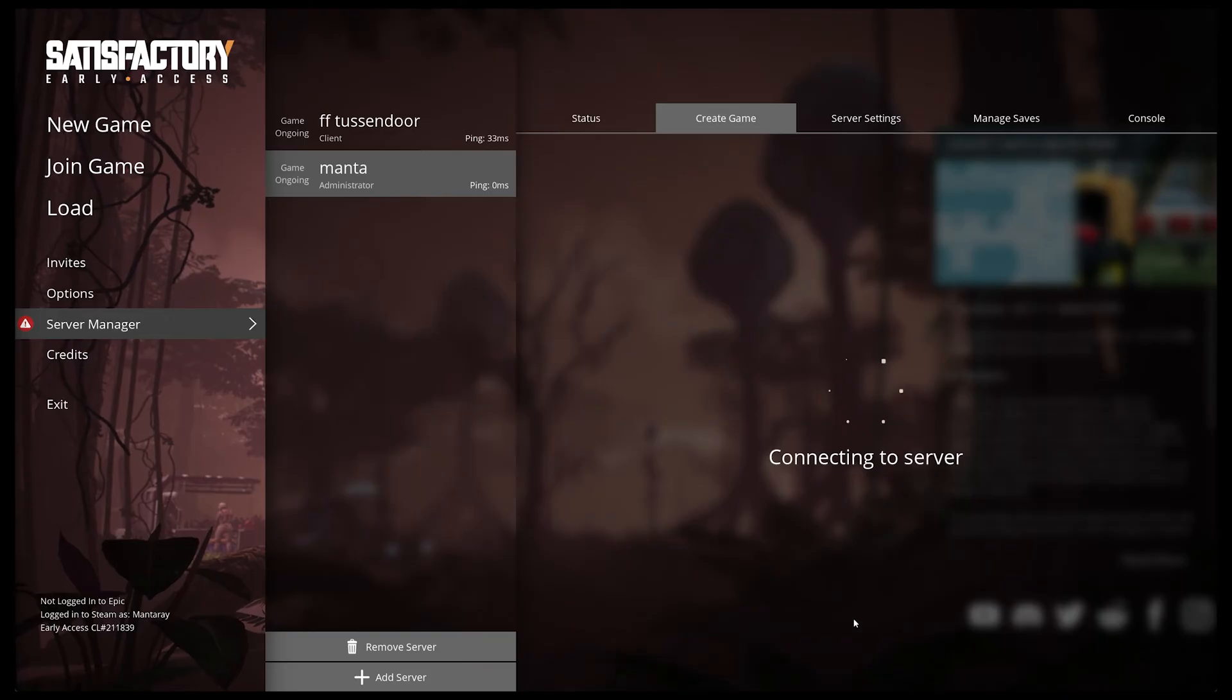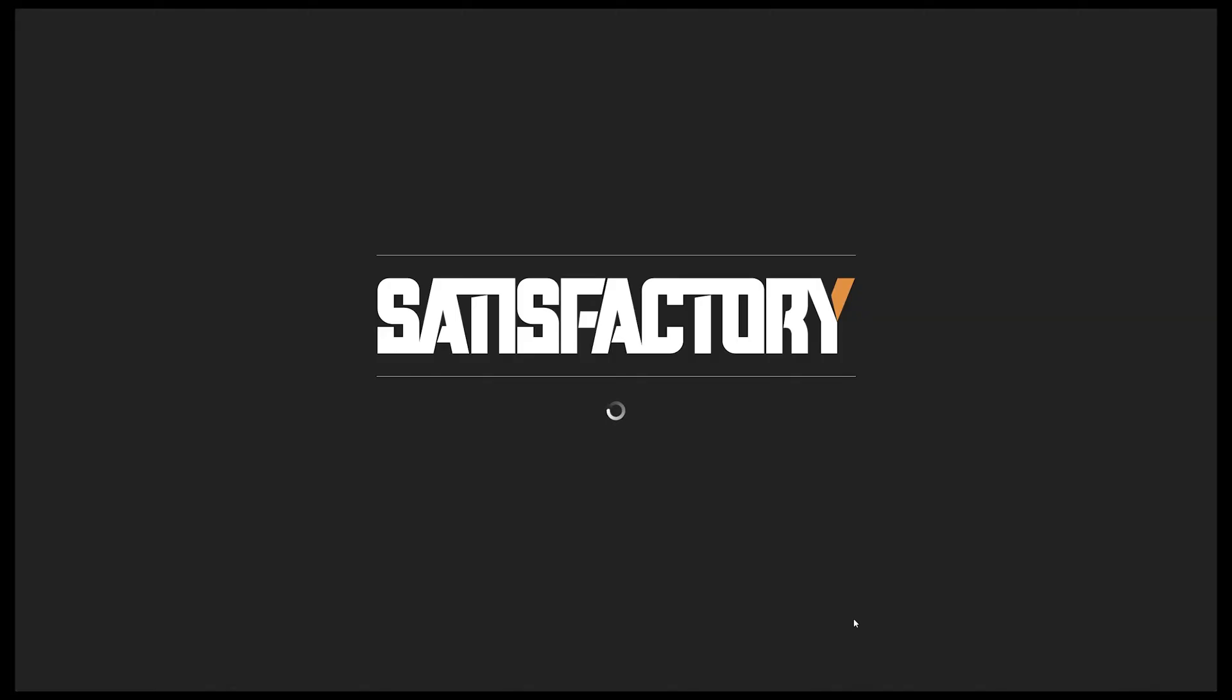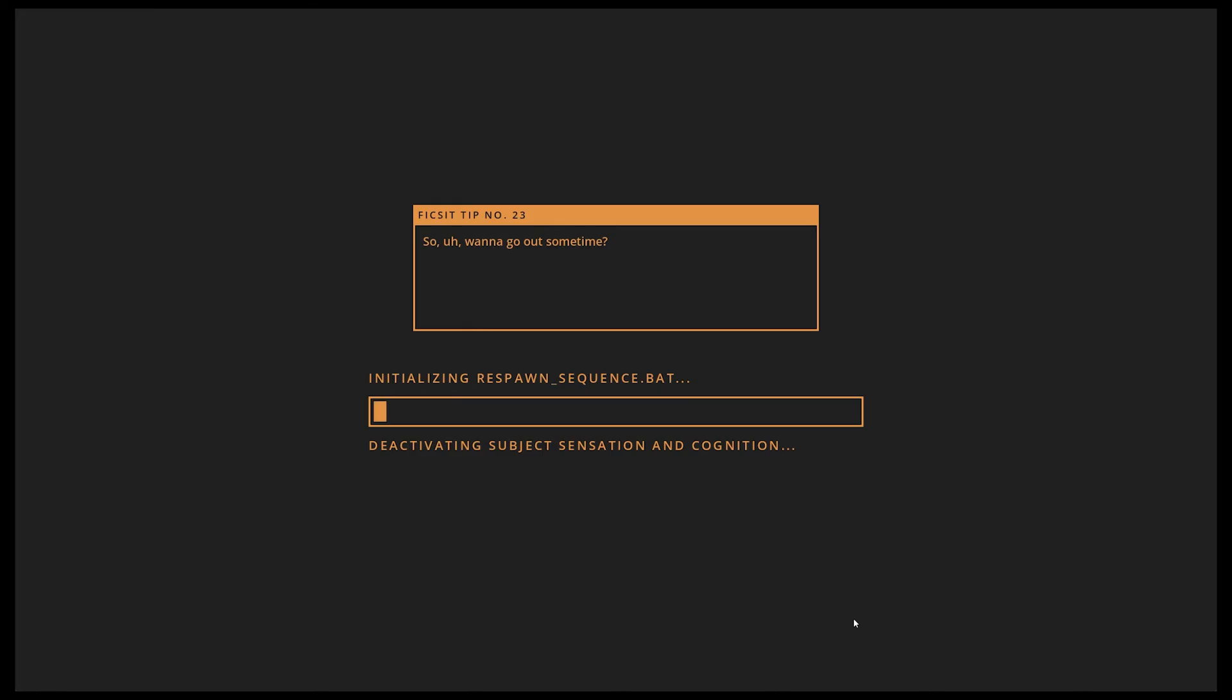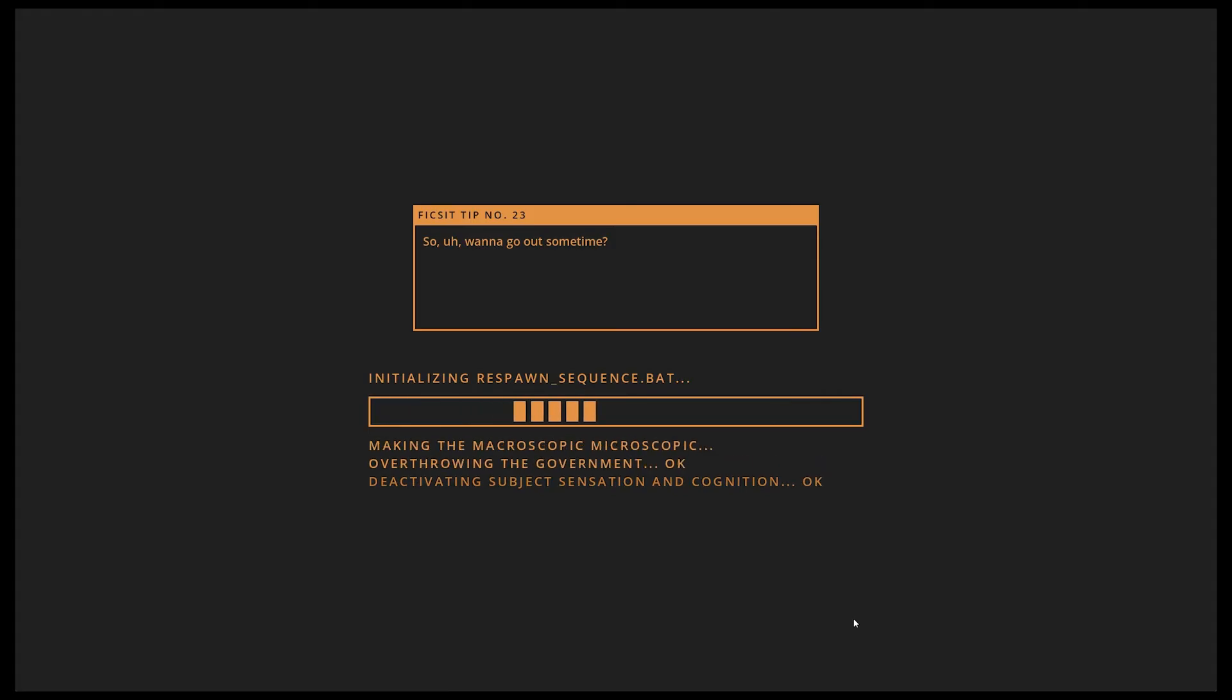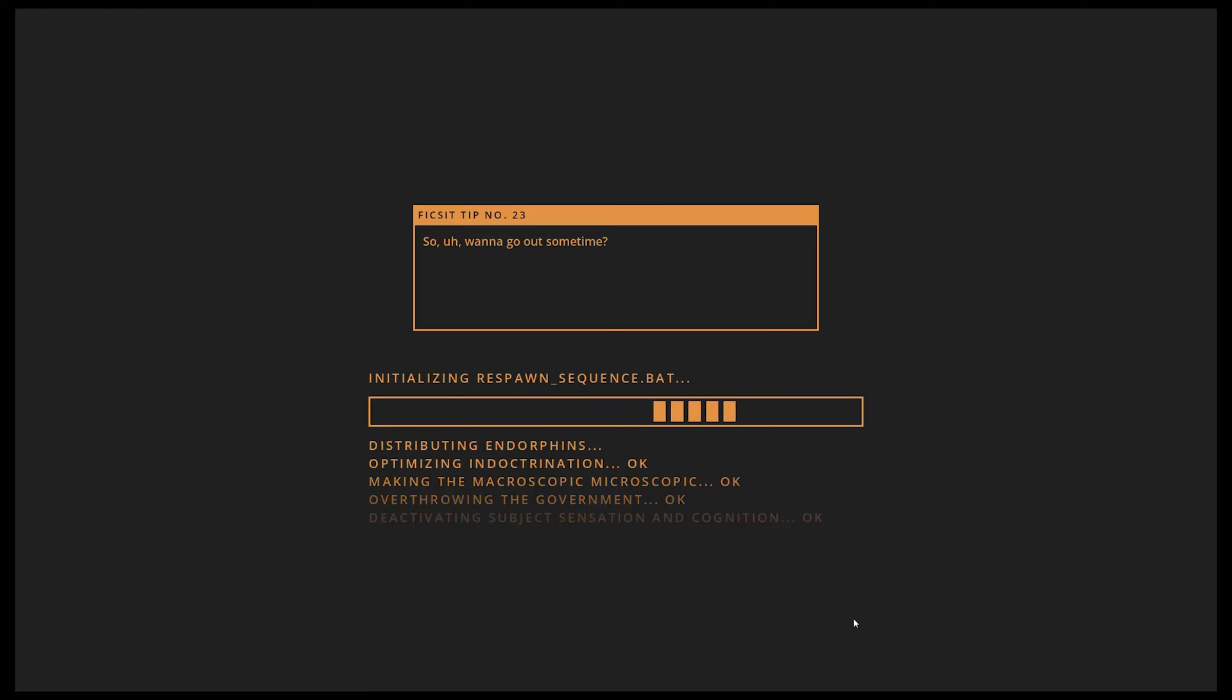Now if you've already got a saved game on your computer and you want to put it in or load it on the server, you're going to have to create a game first so it uses all the files.